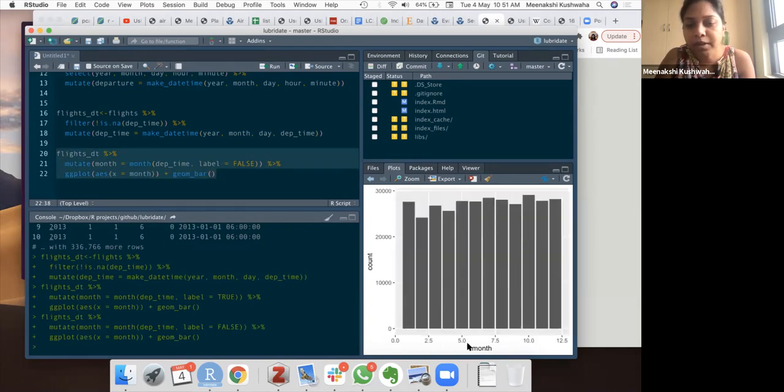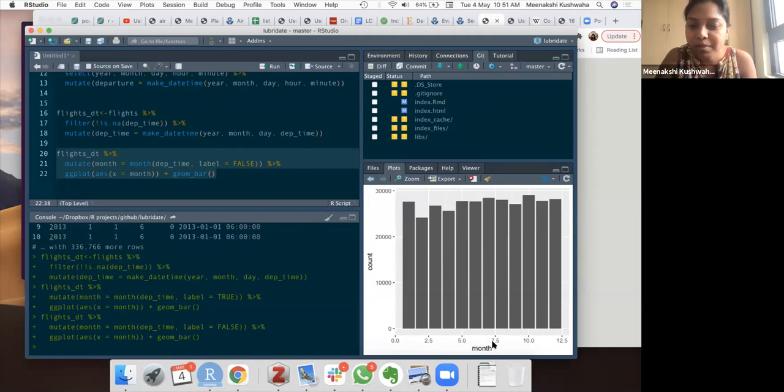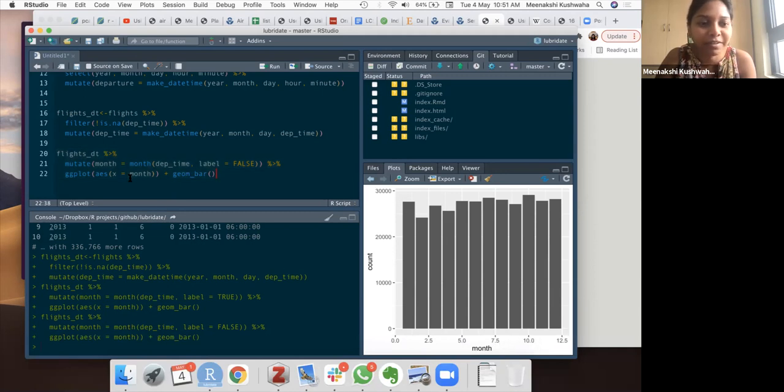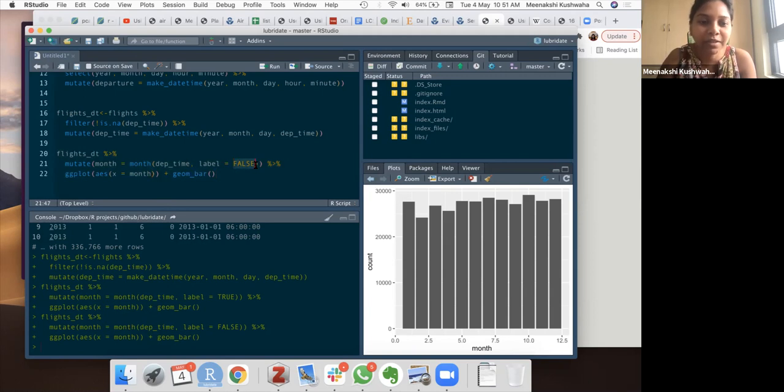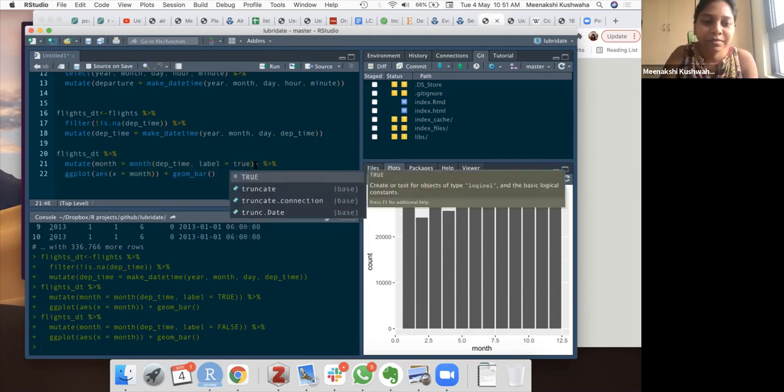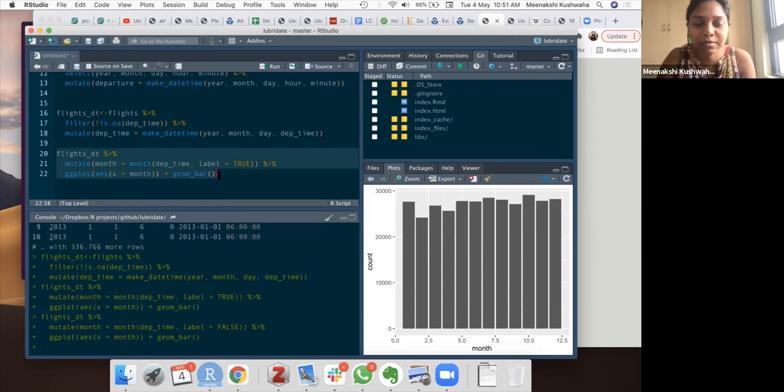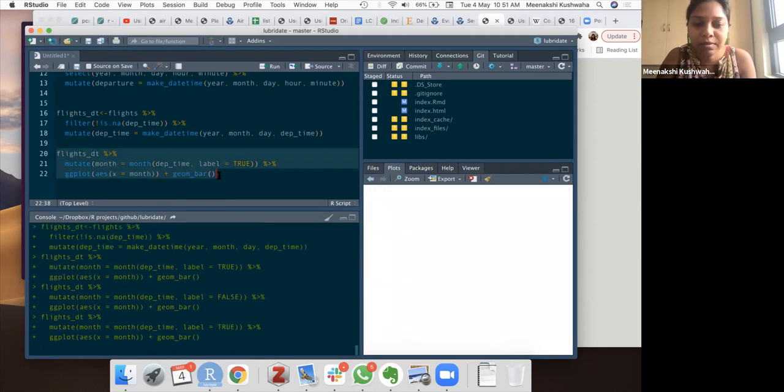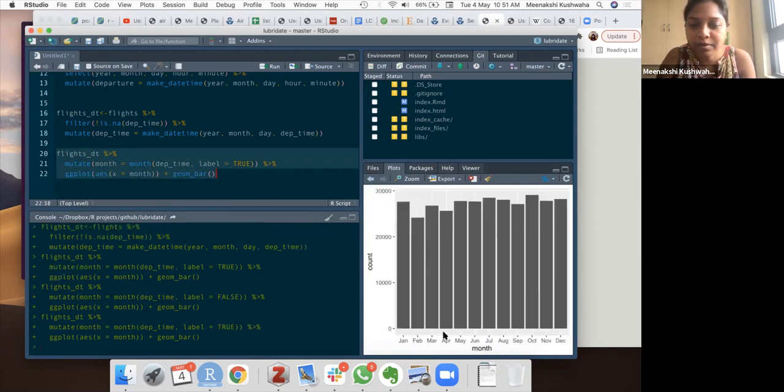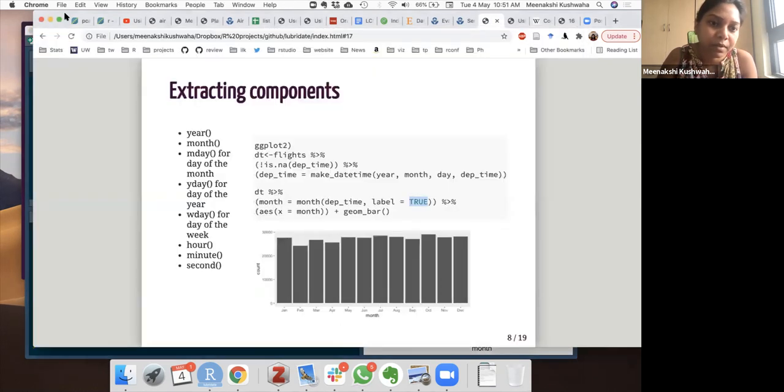Oh, okay. So, yeah, it's just giving this weird, making this into some integer category. So, yeah, so when you're extracting label equal to true is just. Then you have your categories. Yeah. Okay.